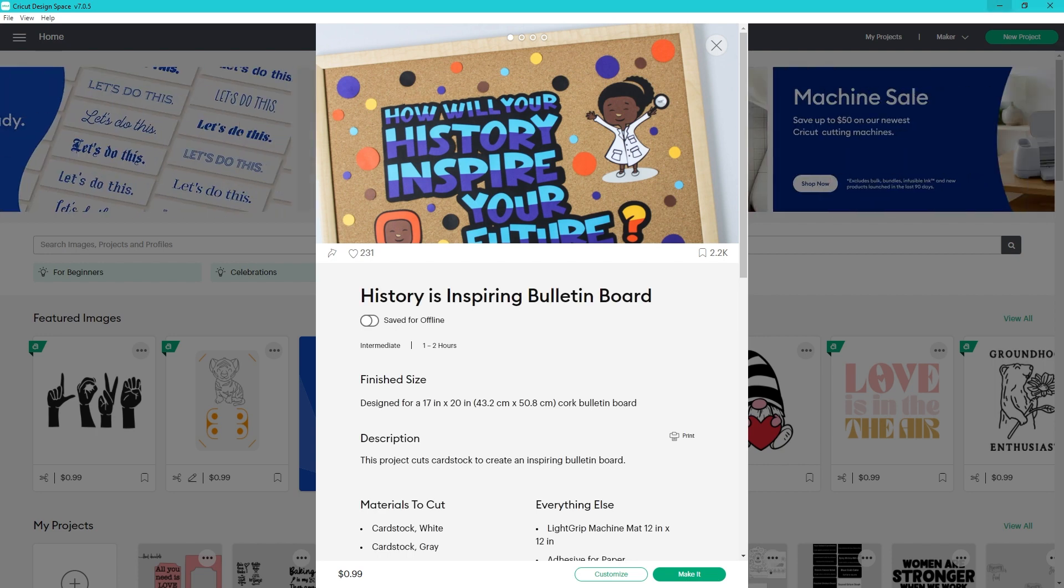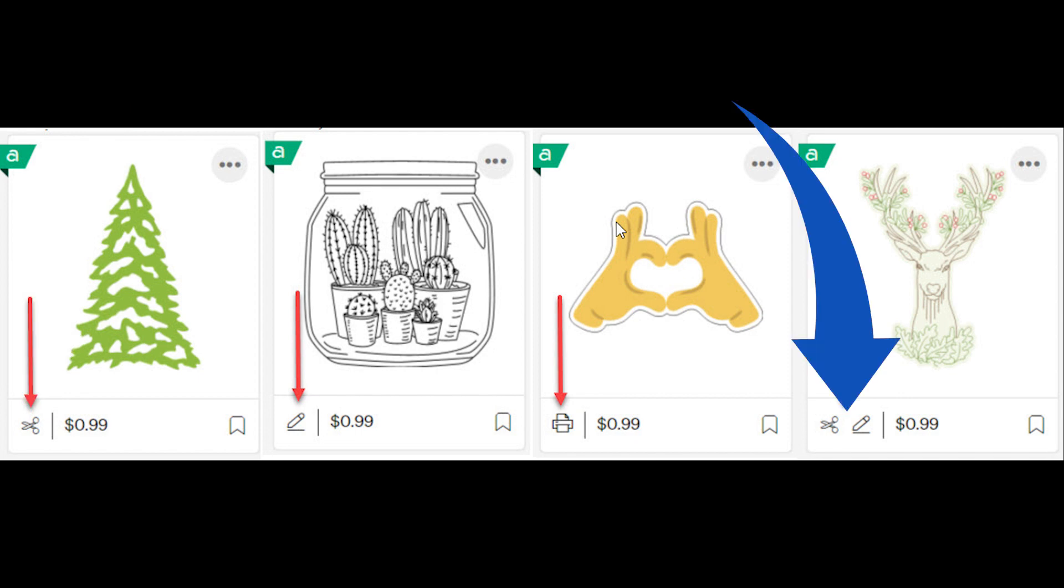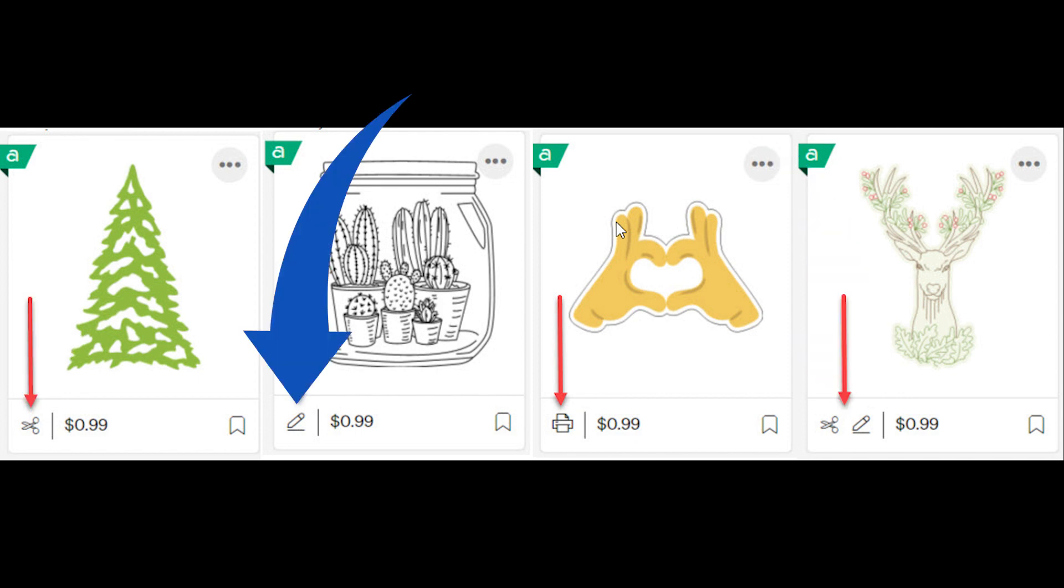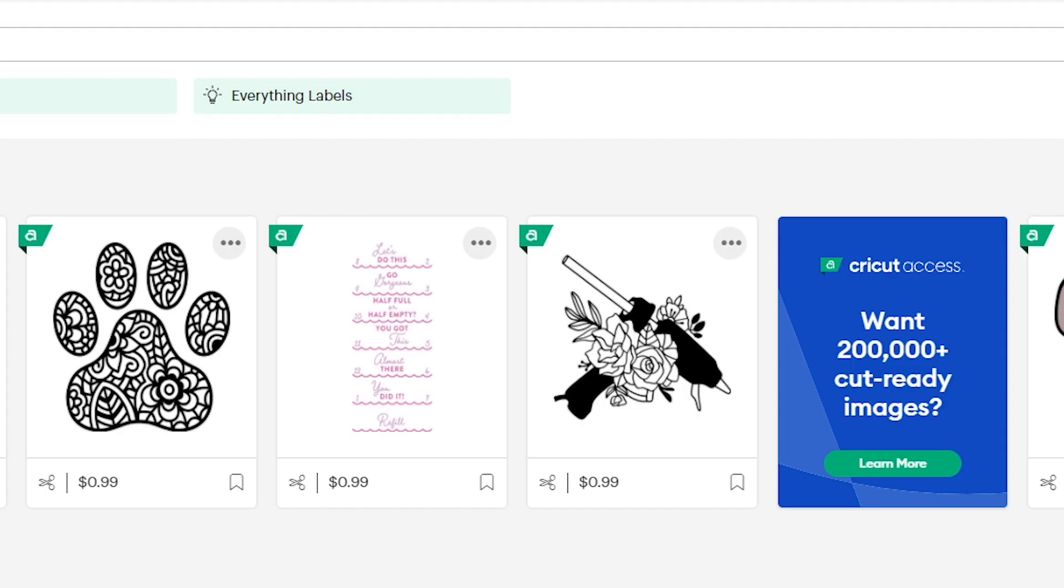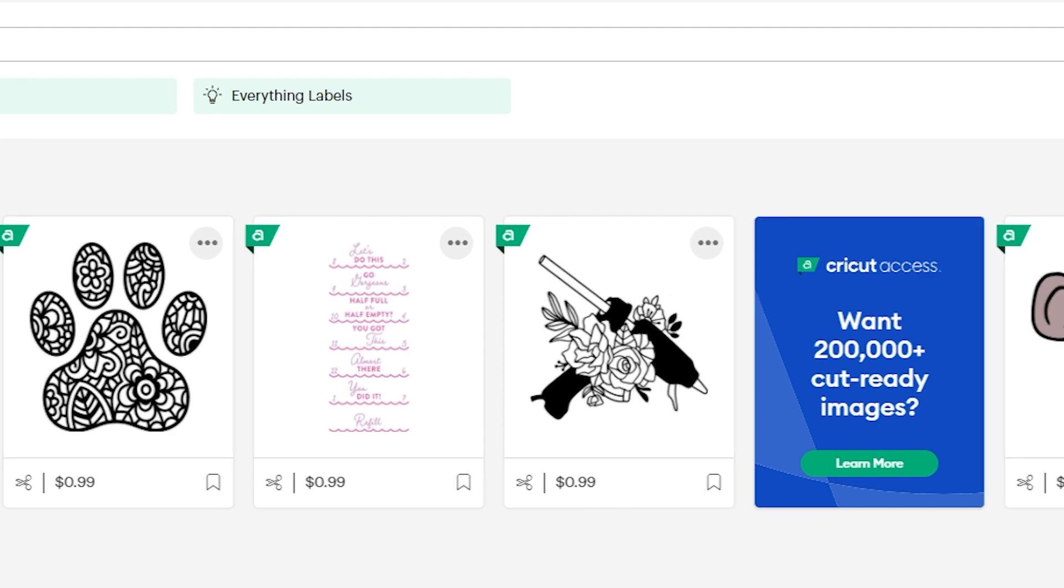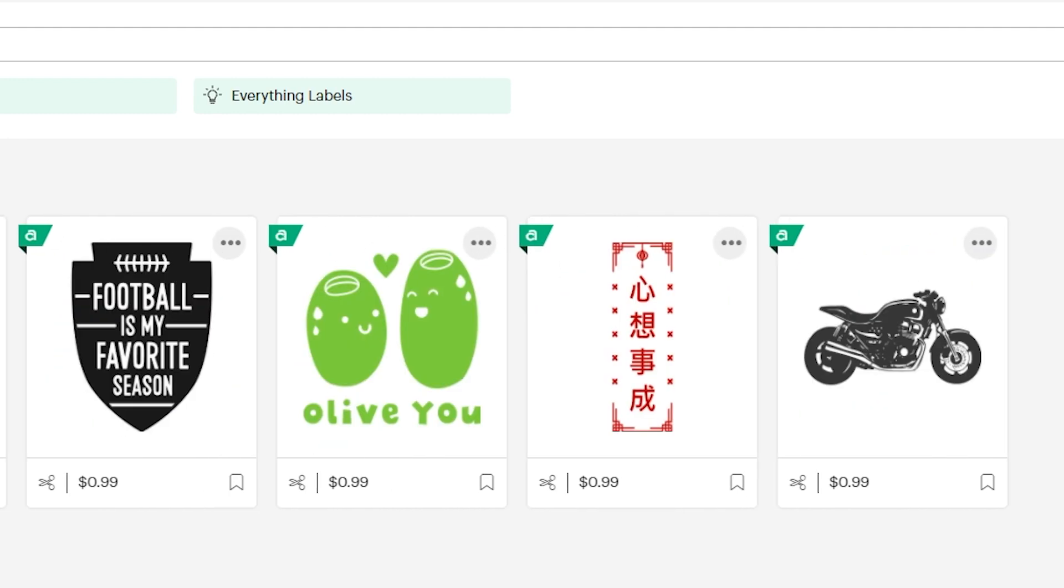There are icons now on images showing what type of operation they are. This little scissors means it's a cut file. This is a cut and a draw. There's also draw only and then print and cut images. I really like this because sometimes it's hard to tell whether something is a layered image or if it's a print and cut and what you need to have.